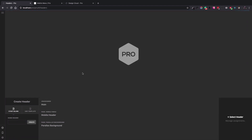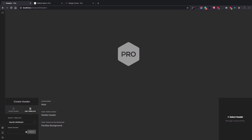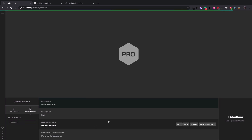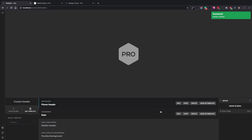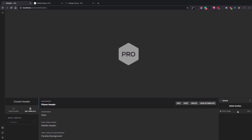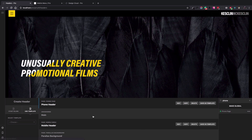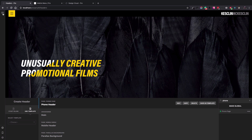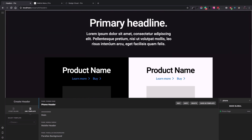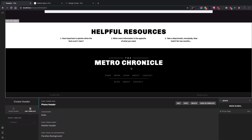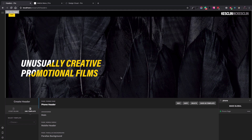The next step is the header. I go to Pro Headers, use the template, select the second one, and name it 'phone header.' I click on the header itself and choose the phone page to assign the header to this page. So now we have a page which contains a header, content, and footer.